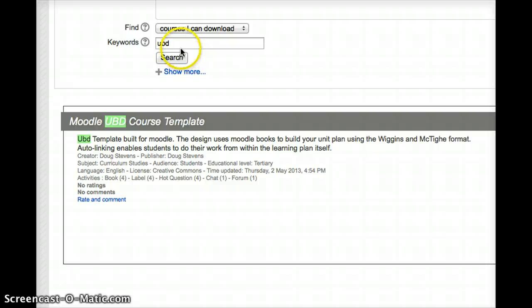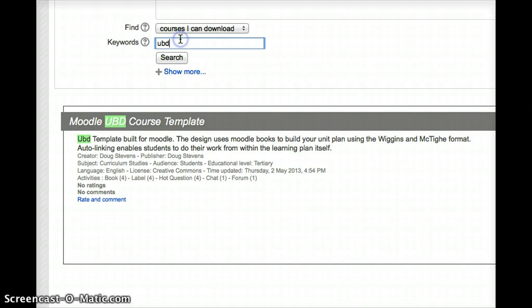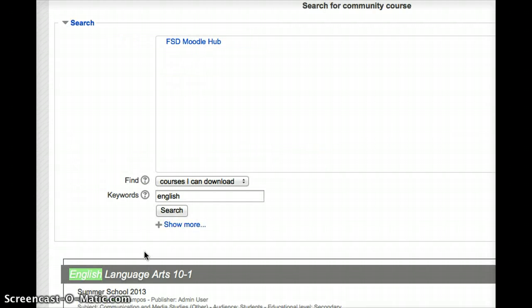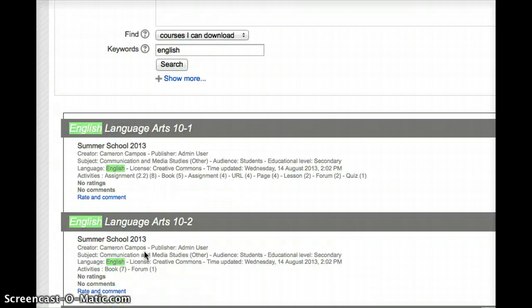There are, however, all of the other templates we have archived, including any courseware. So if I wanted to just go to English Language Arts, I could just type English into my search term and all of the English templates will show up.